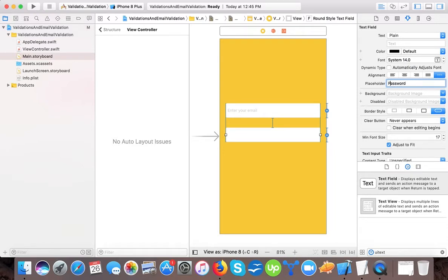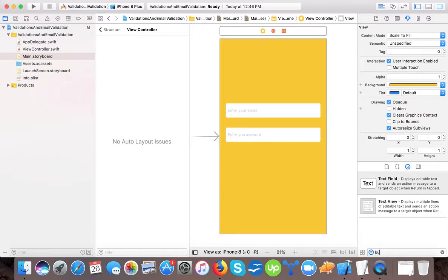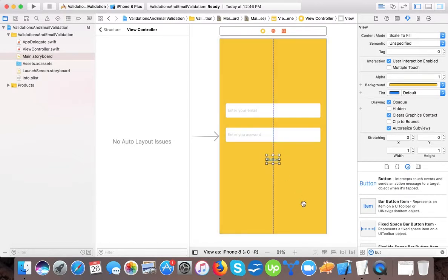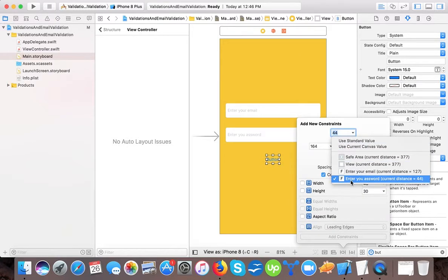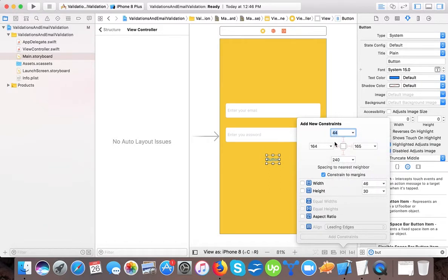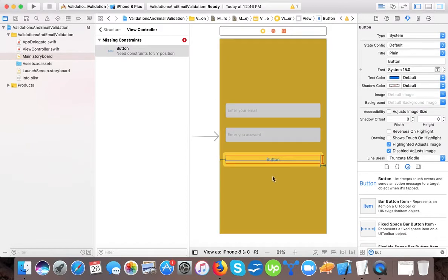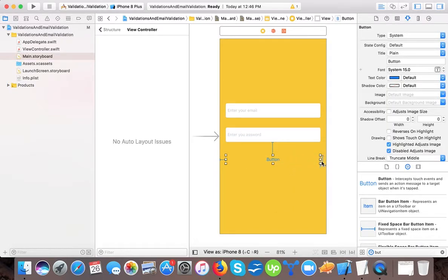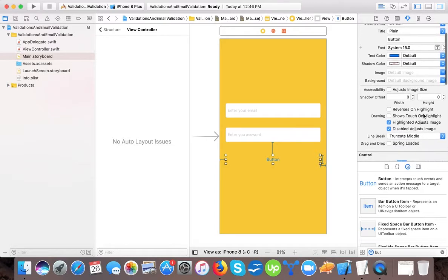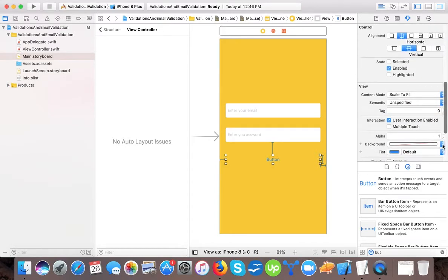For the second text field we set the placeholder to 'Enter your password'. Then we create a button and give it a vertical space relative to the password text field. We set the button's width to 20 from the left and 20 from the right-hand side and give it a height of 30. We set a vertical spacing constant for its positioning and make the background color default.